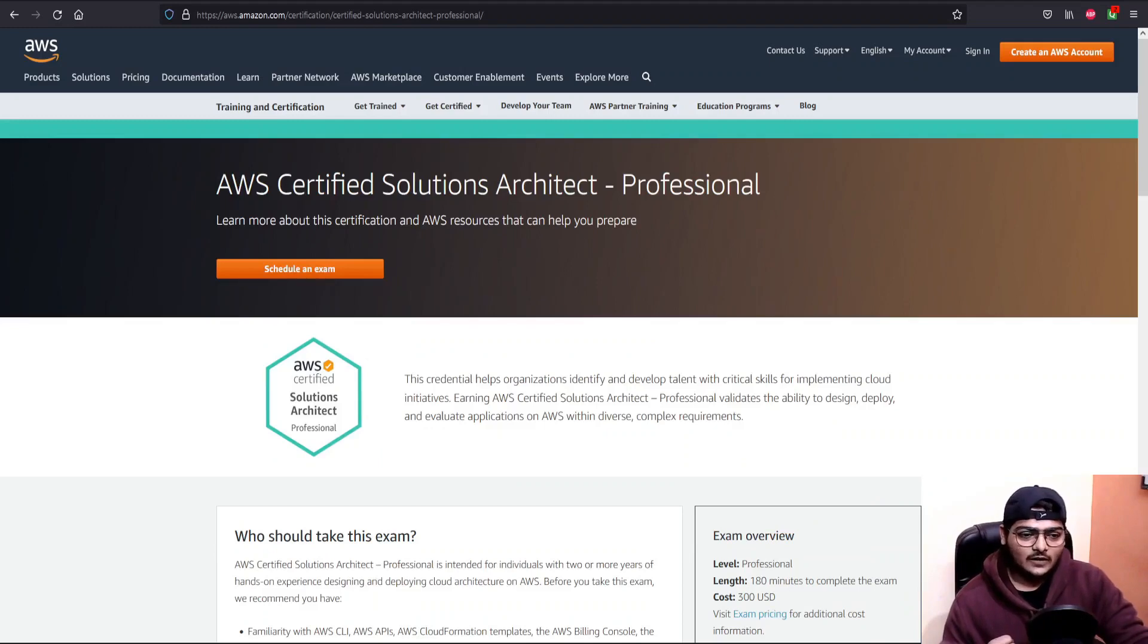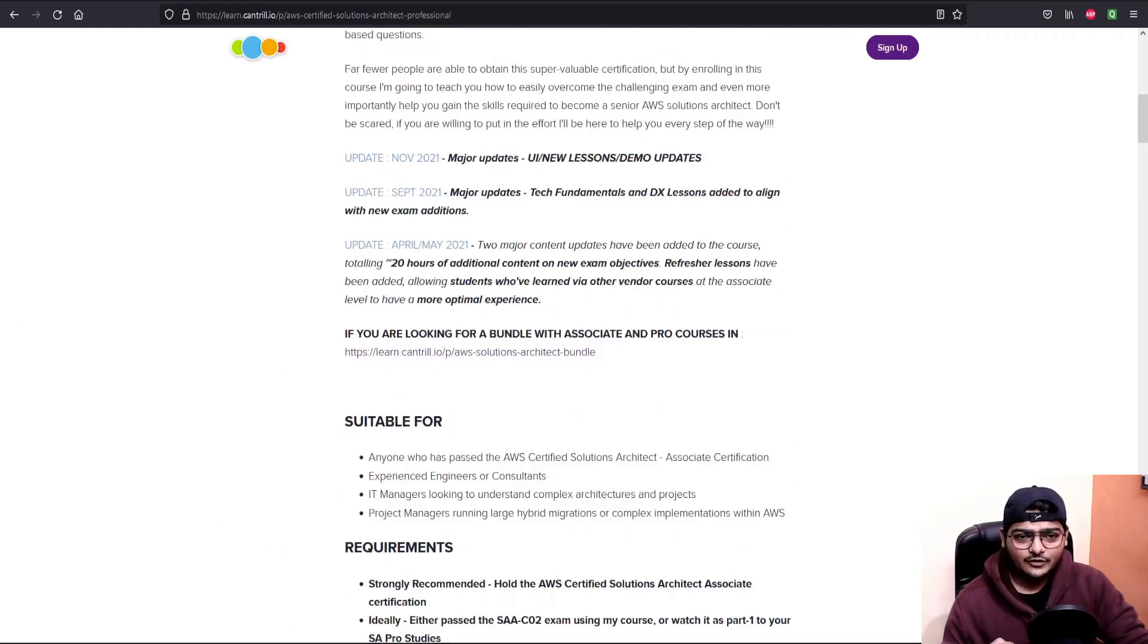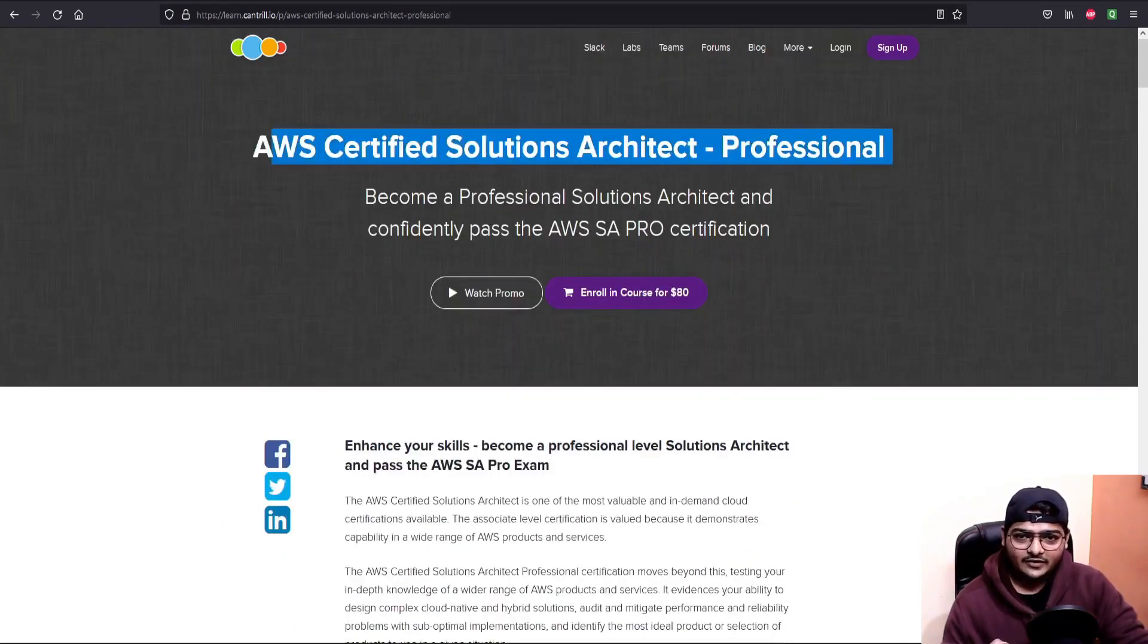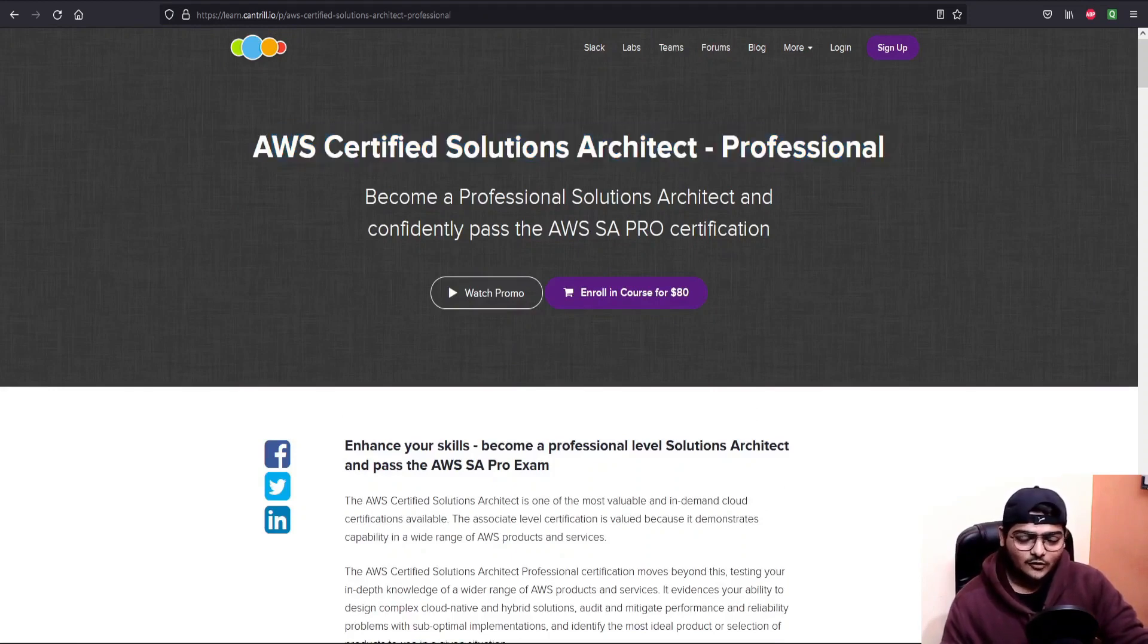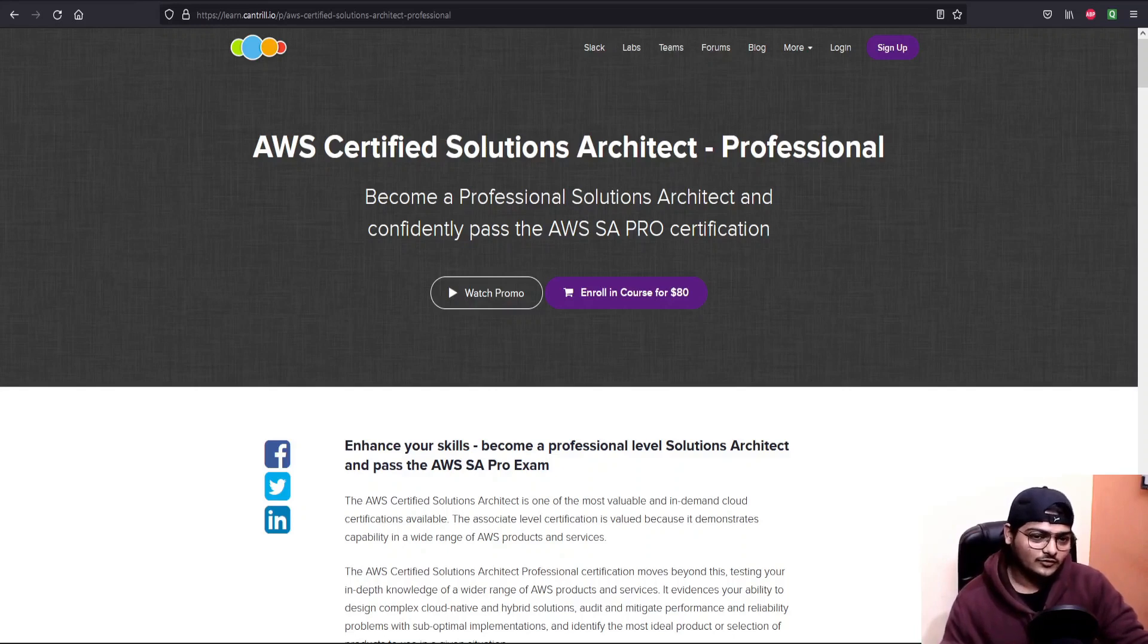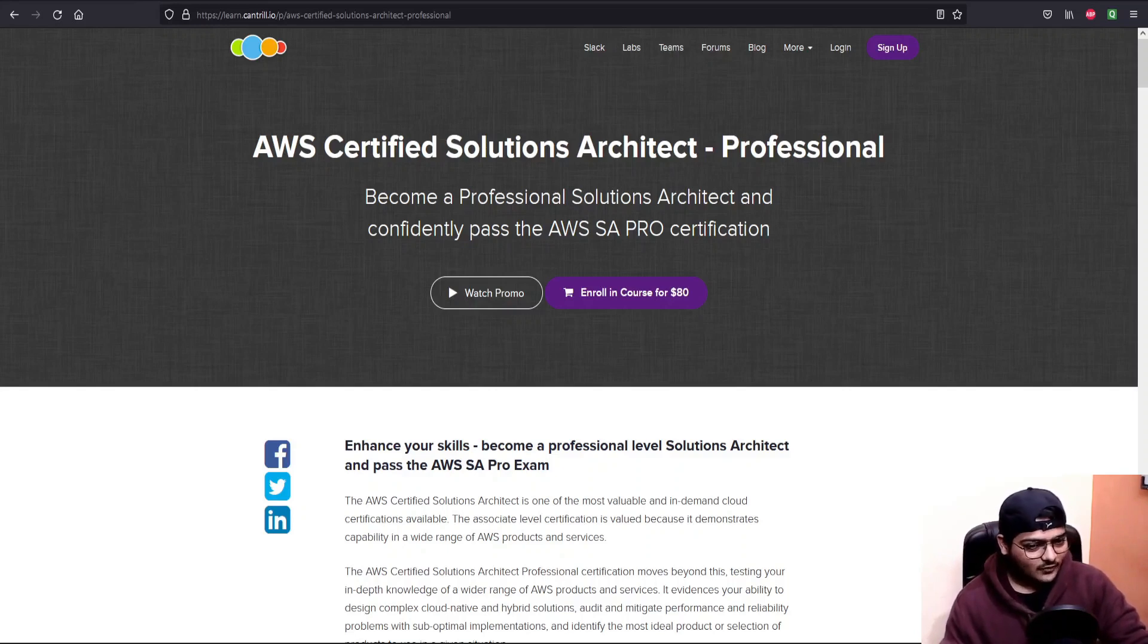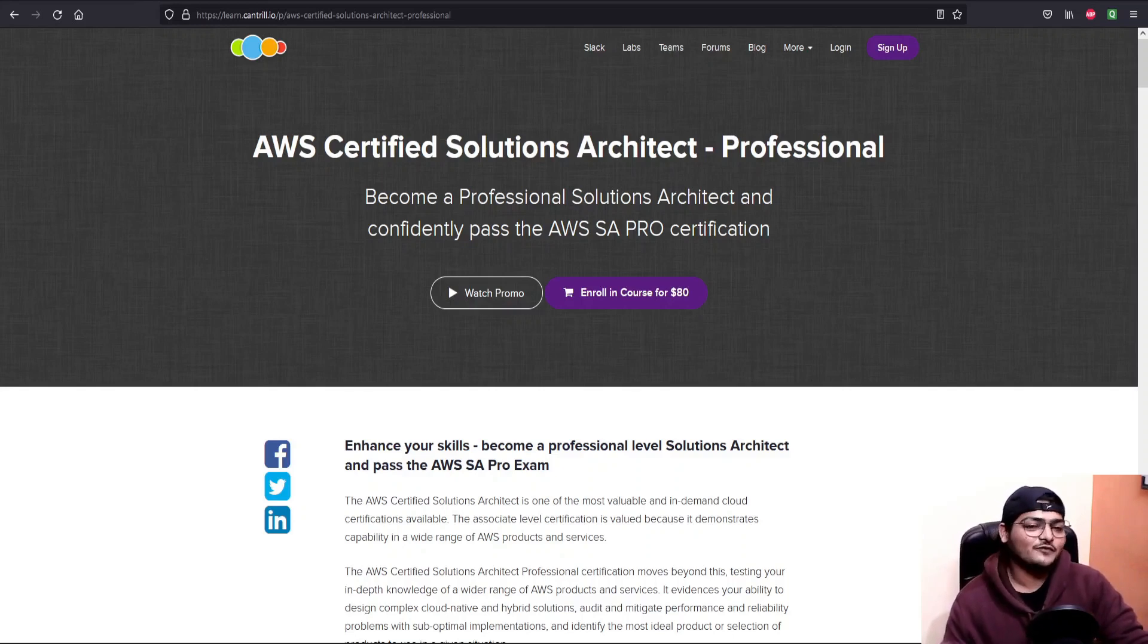Let's go through them one by one. First of all, as a video course, I used Adrian's SA Pro course. This course has a lot of theoretical as well as actual demos that will give you an idea of exactly how services work and how to configure them. This course does not only prepare you for the certification, it also prepares you for the real world.